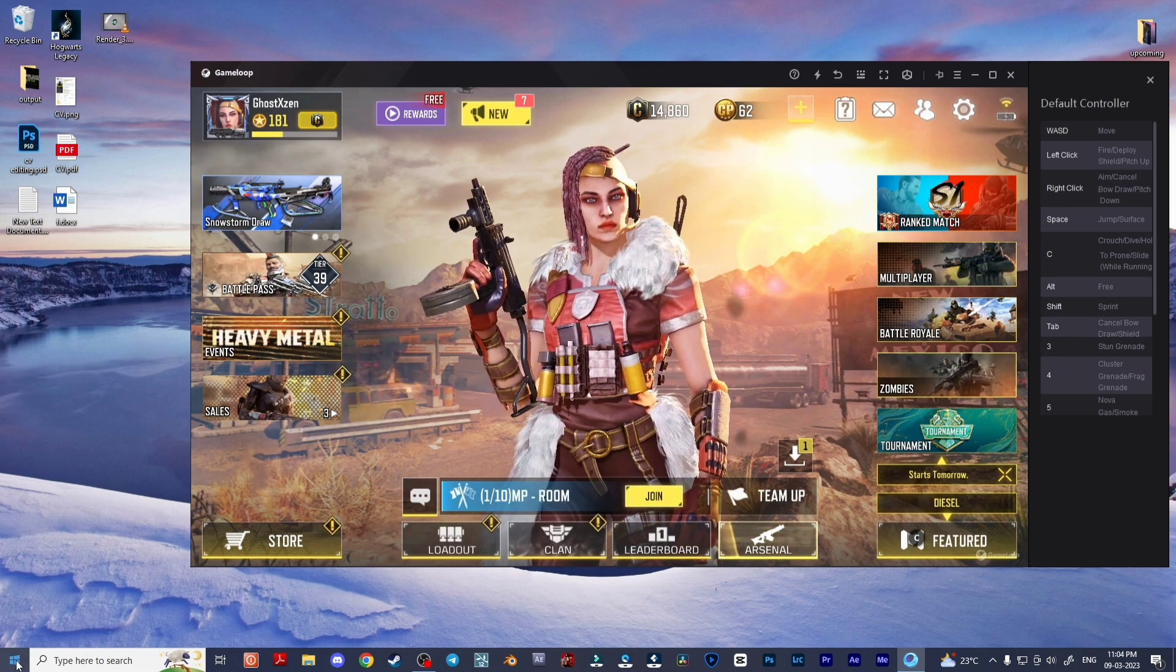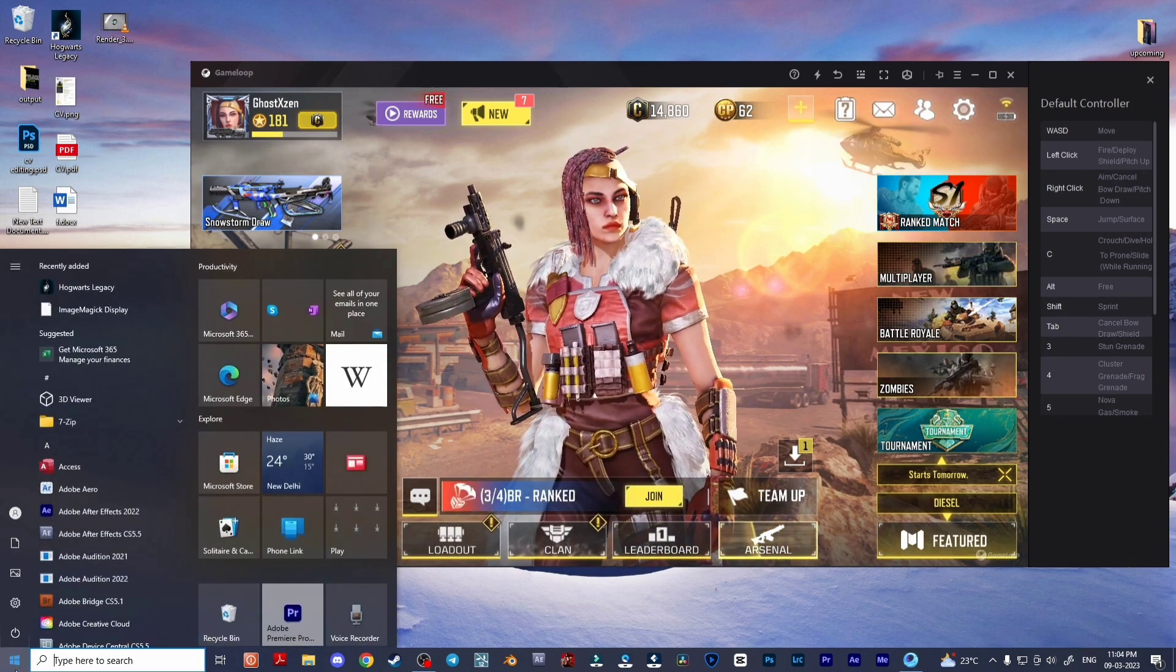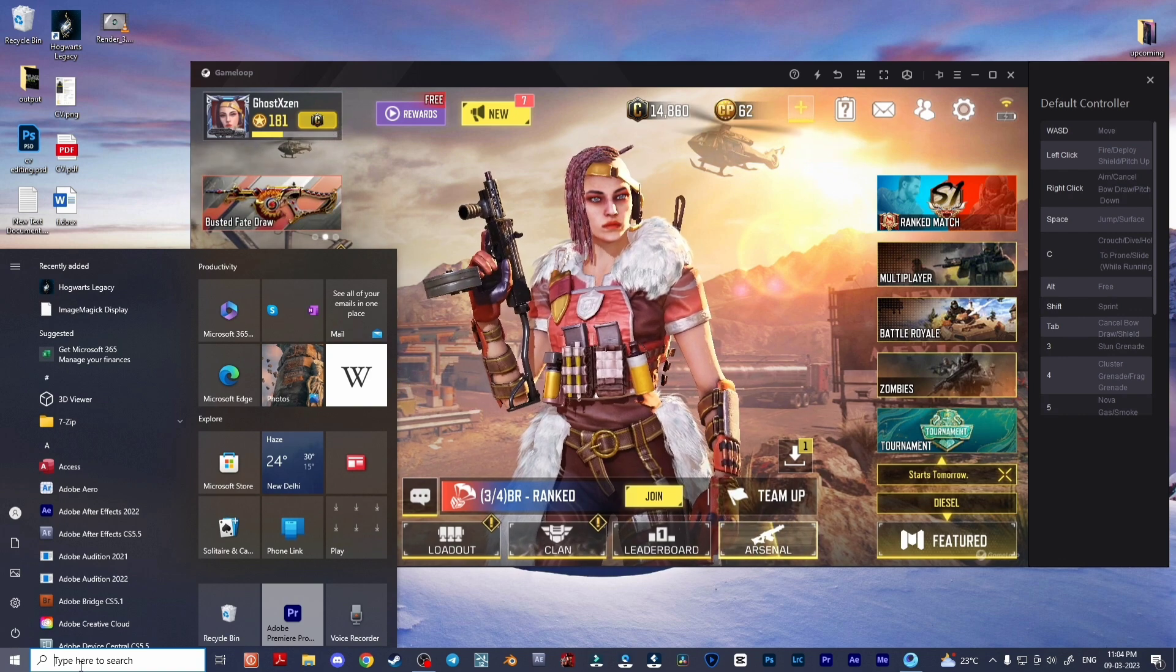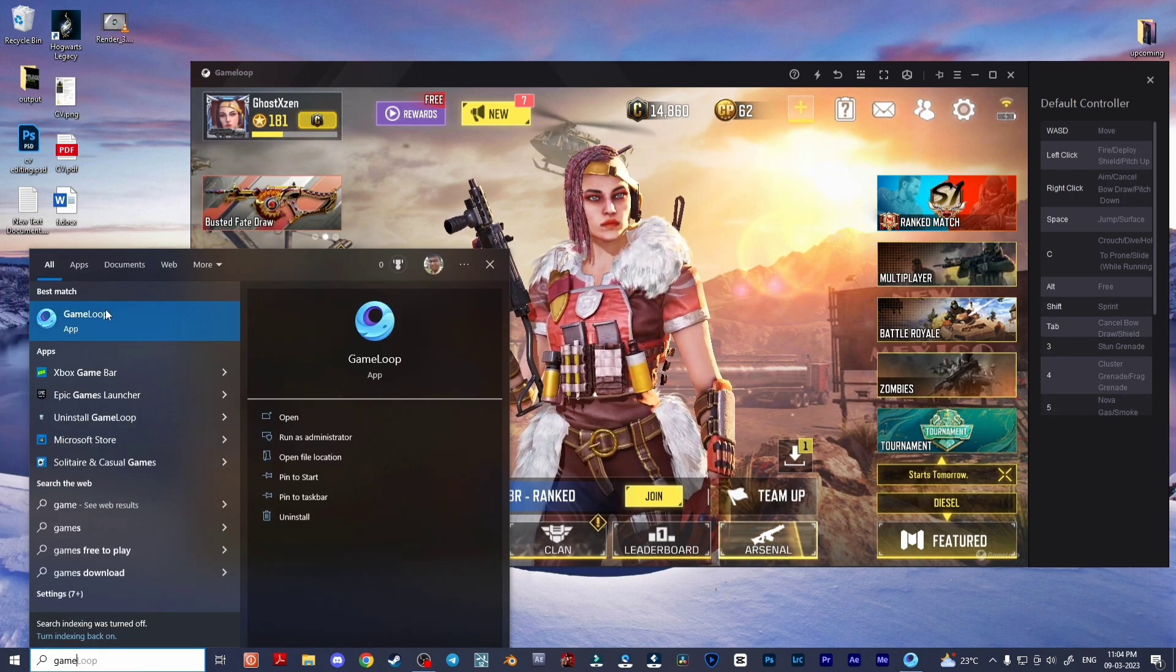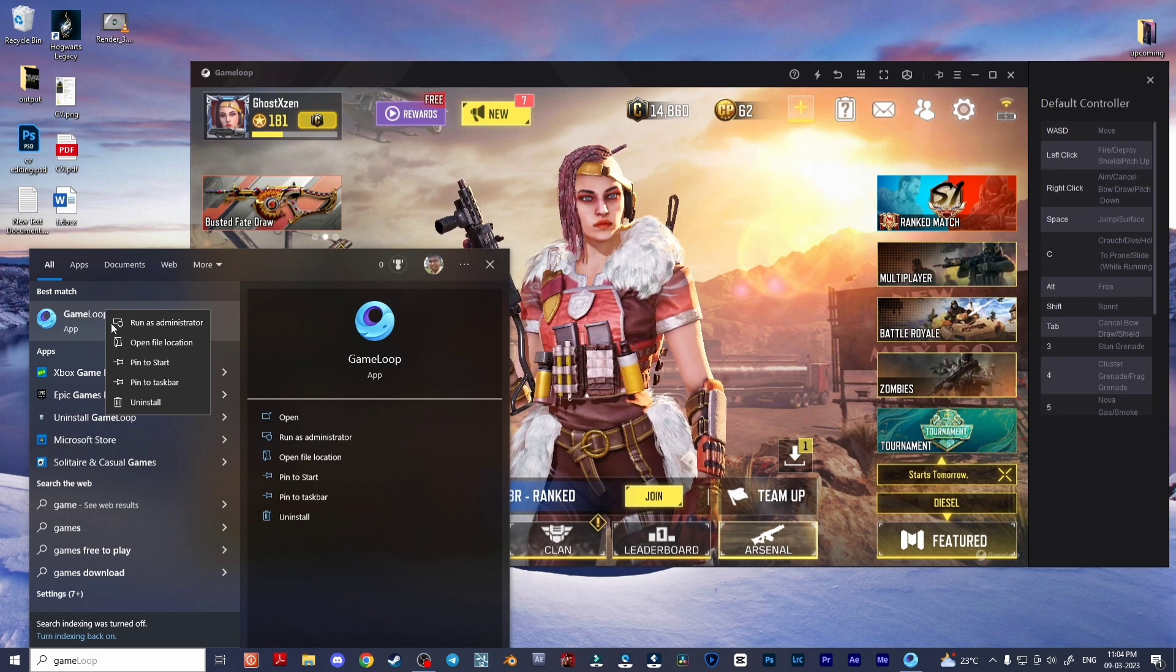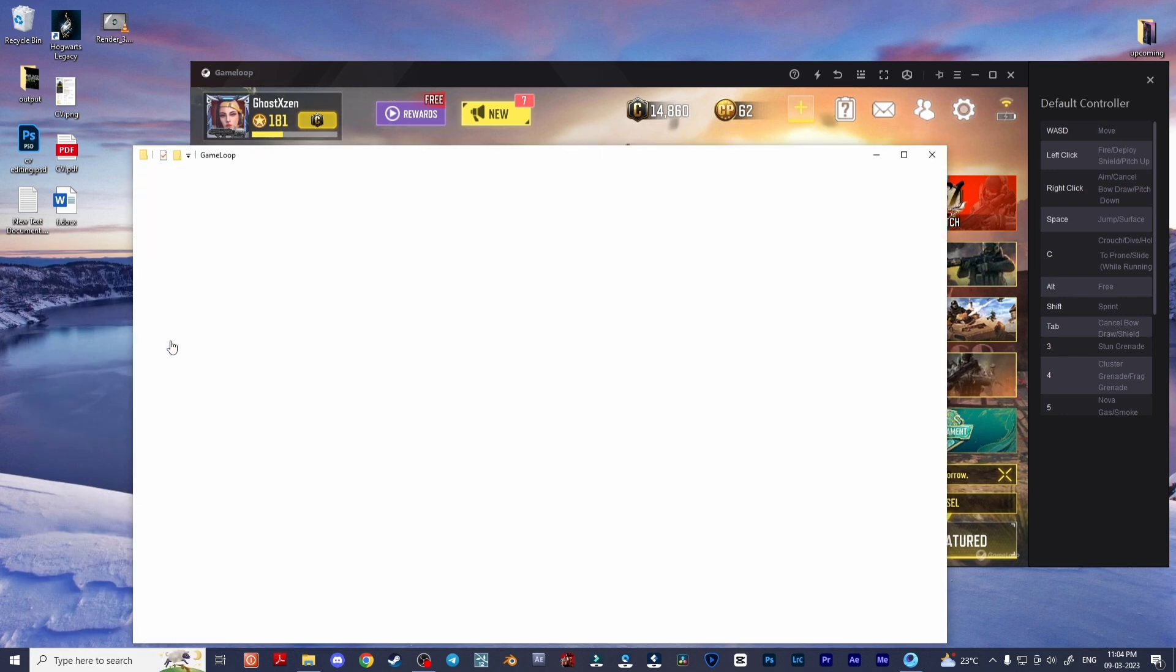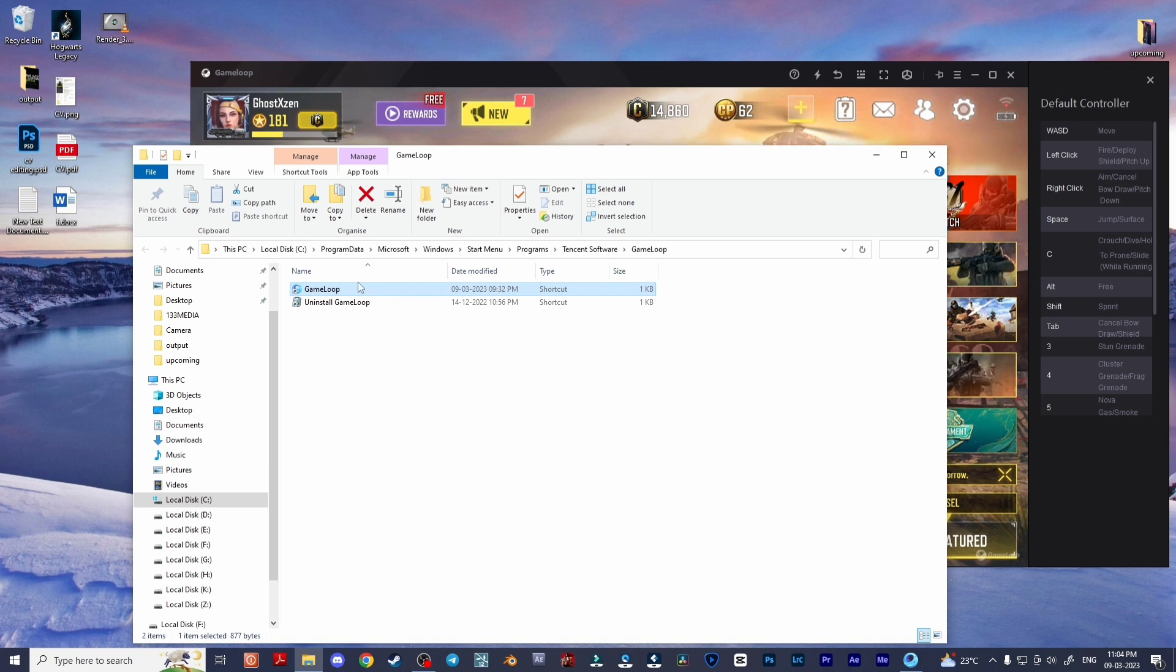Just simply search from your Windows search bar for GameLoop, and you can right click and select open file location.